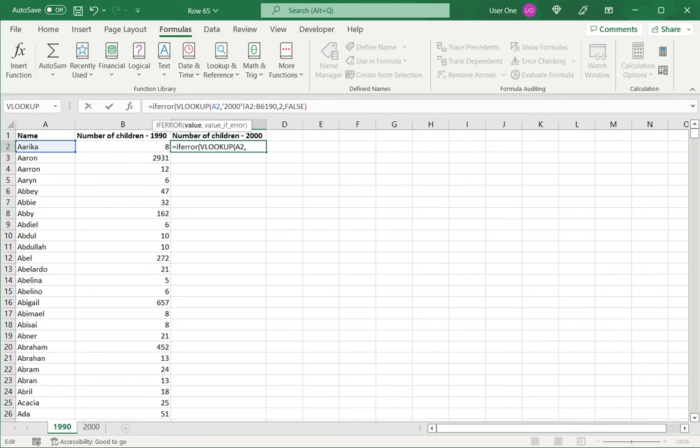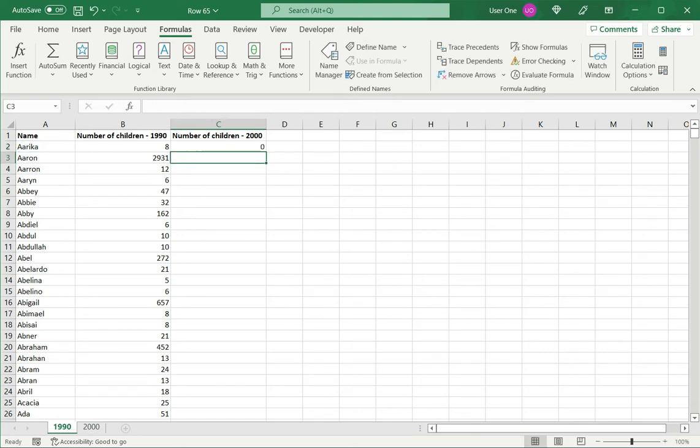So I'm saying, if this function, the VLOOKUP function returns an error, I put a comma here, I want to enter 0 and close the brackets and say enter. Now I see that it could not find this name, so it has entered a 0 here.